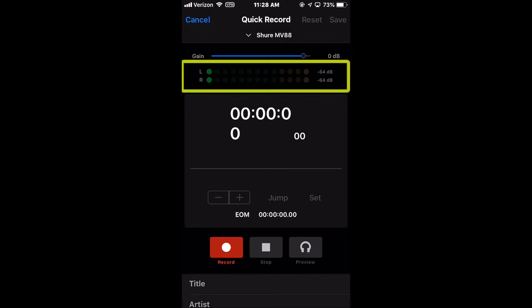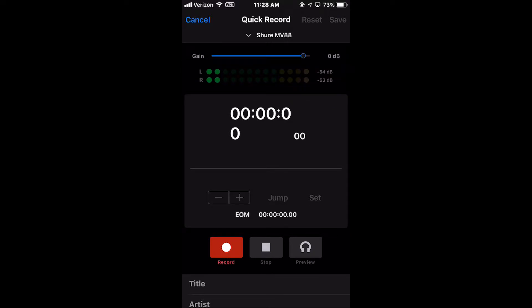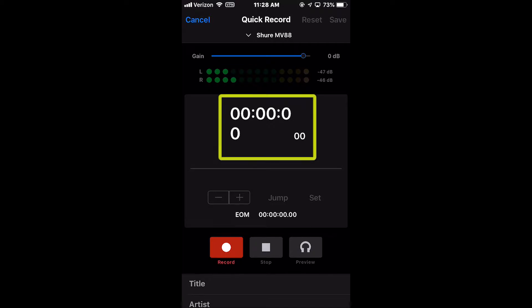Below the Gain Adjust is a Level Meter which displays the current recording or playback audio levels. The timer displays the recording or playback time.